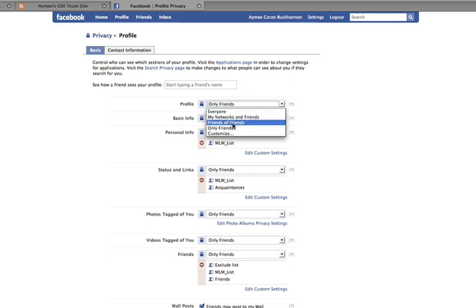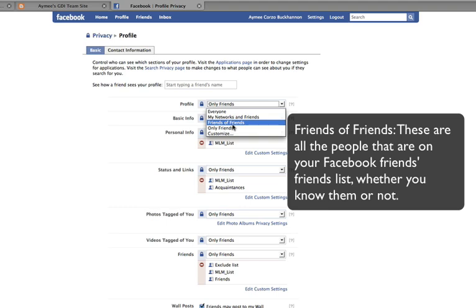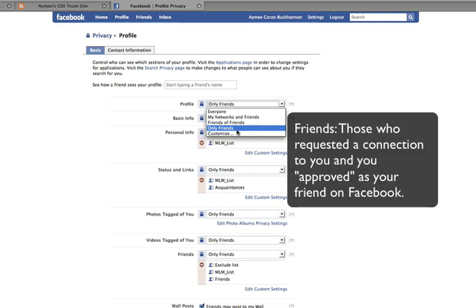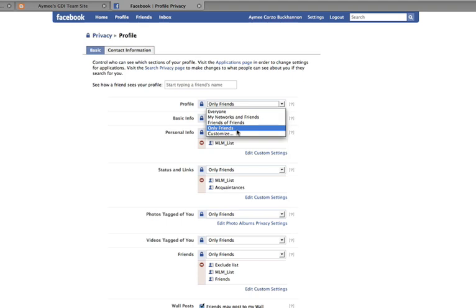The next option is to allow not just your friends, but also the friends of those friends, which can get pretty extensive — that's what "friends of friends" means. You can also lock it down to only allow people that are your friends, meaning people that you literally accepted when they placed a friend request and you said yes to.